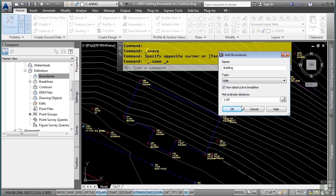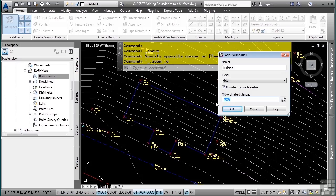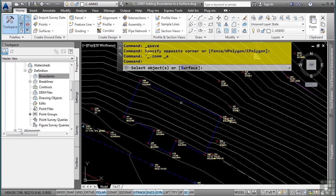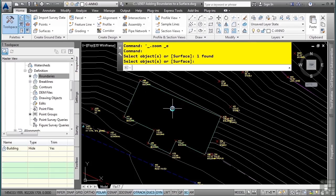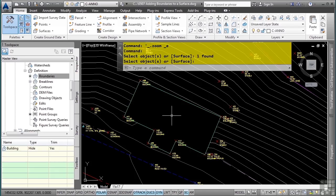The mid-ordinate distance is useful for curved data, it'll add tighter triangles and make a more accurate surface. I'll click OK and I'll simply select my figure, press enter, and just like that, it has created a hide boundary where the contours will not display, nor will the triangles.